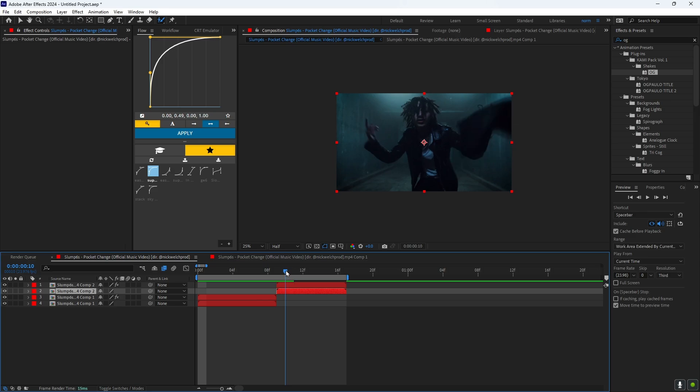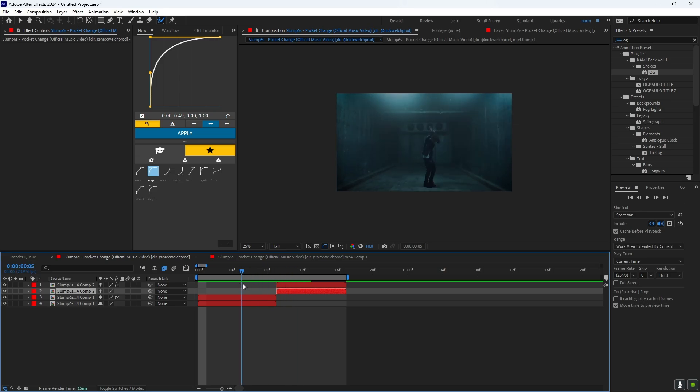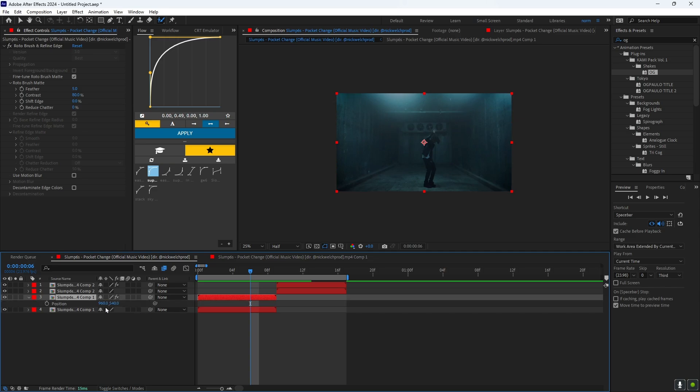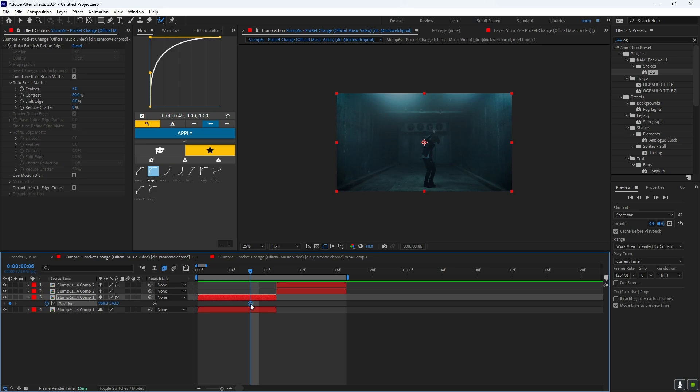Now that you did that, you want to click on the one that has the roto brush, which is the top one right here. And you want to click P on your keyboard. You want to click this time stop right here, click that, drag it to here, and then click it again.